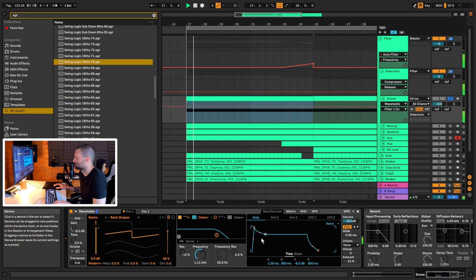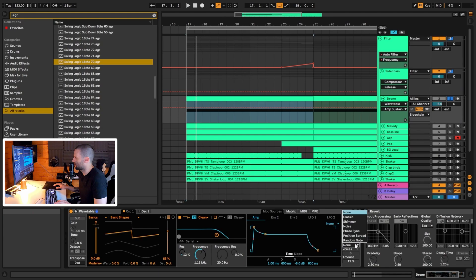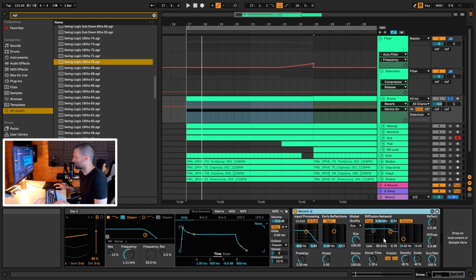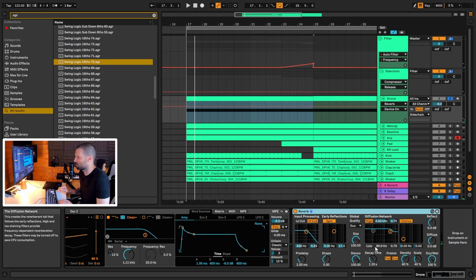Nothing is being modulated — it's a super simple sound. Then we have some unison on it, set to classic mode with three voices and the amount at 12%, just to create a little bit of movement. Then it goes into a reverb: 100% wet, with the high end rolled off and a 1.2 second decay. This pushes it far back in the mix — it's really just a subtle element.